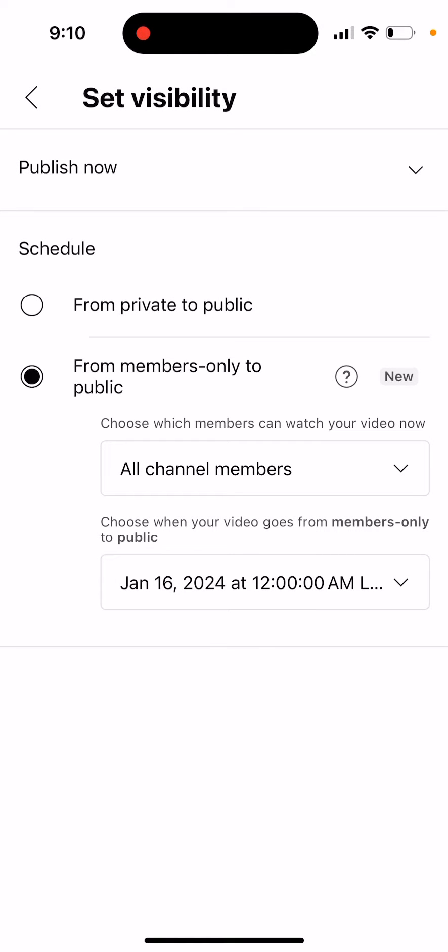You can choose at which point your video goes from members only to public. This is the way to set up your content members-only first and then automate it so it goes public a bit later — for example, it goes live for members and then goes public for everyone else one day later or one week later. You can automate that and you don't need to do it manually. Pretty cool feature, and you can do it also from mobile.